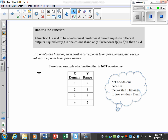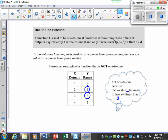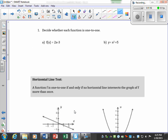To understand one-to-one, it's easier to see something that is NOT one-to-one. In this case, it's not one-to-one because the y-value 3 belongs to two different x-values — it belongs to both 2 and 3. One-to-one simply means every x-value has exactly one y-value and each y-value corresponds to exactly one x-value.